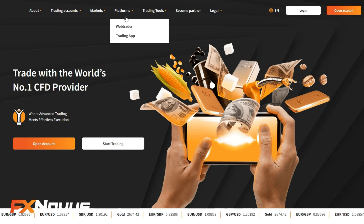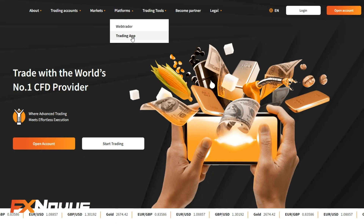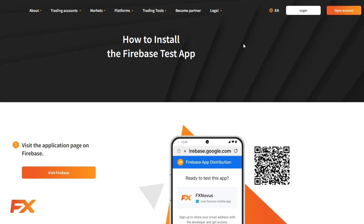Step 1. First, visit the FXNovus app page on Firebase. This is where your trading journey begins.